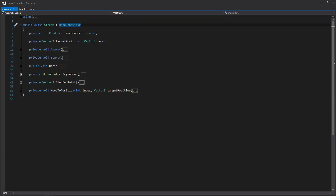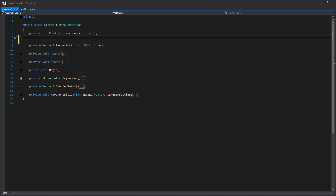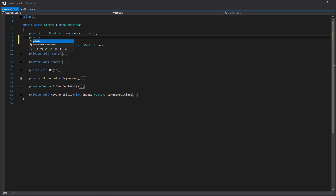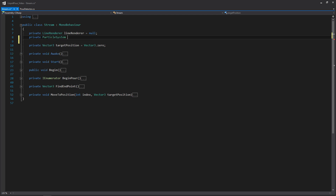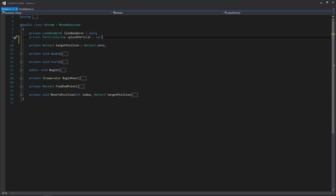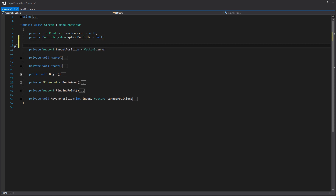Here we are within the stream script where we're going to need to create some additional variables. We'll need one for our particle system and another for our routine that we're going to be storing once we begin the pour, and then ending it once we begin ending the pour. We'll add a private particle system called splashParticle and a private coroutine called pourRoutine.